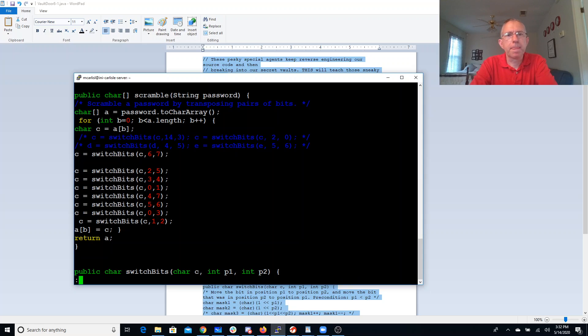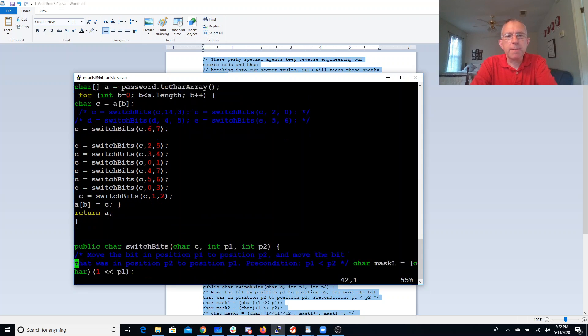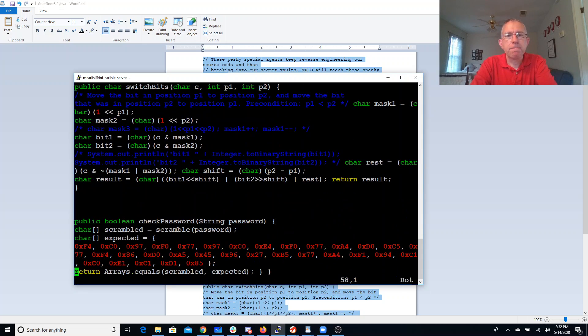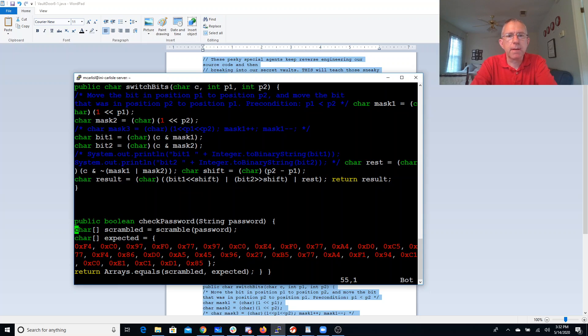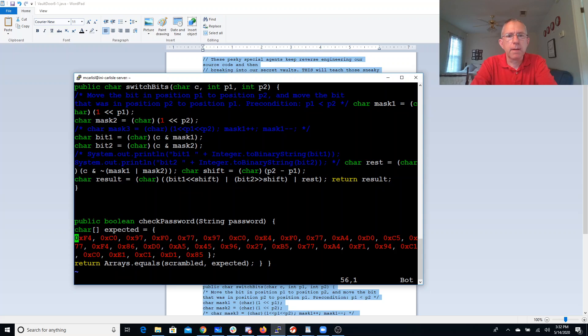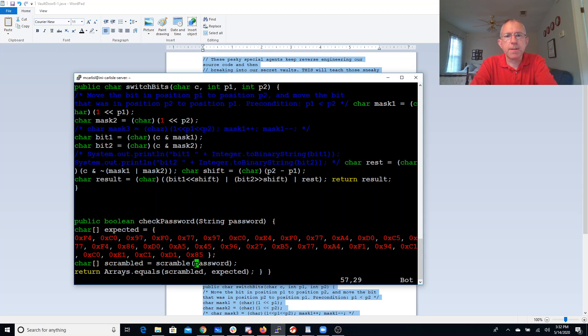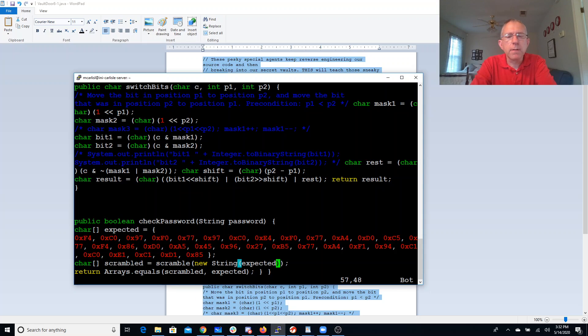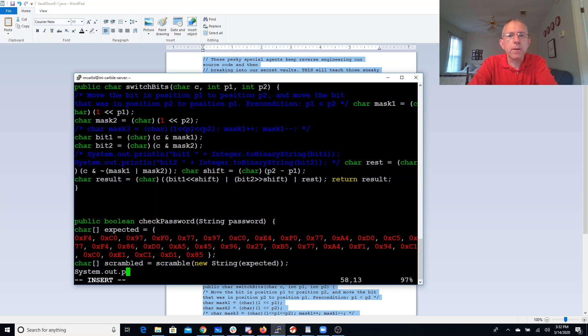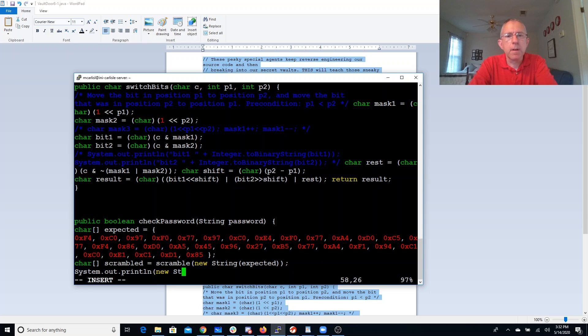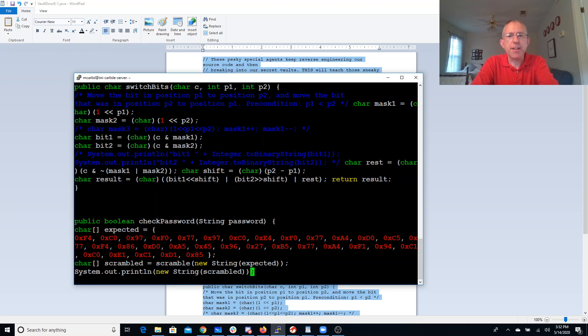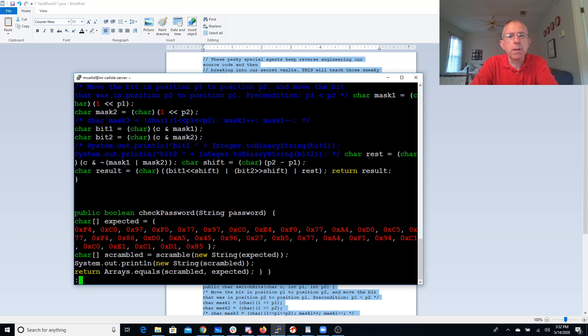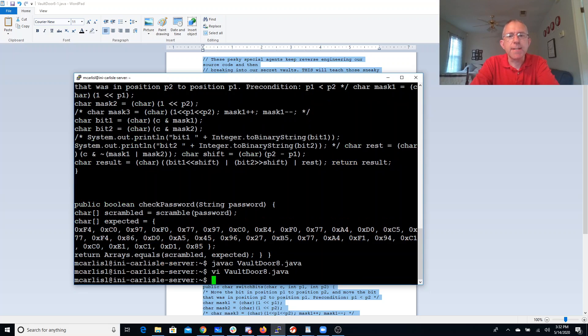And we'll come down here. Instead of scrambling the password, we're going to scramble expected. So we need expected to be a string, new string expected. And then we'll print out scrambling after we patch it up. Now let's see if that does anything good.